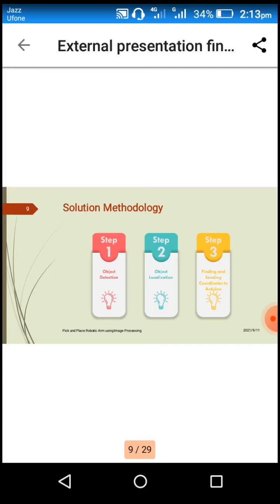Apart from HSV color filtering, we are using bilateral filter, Gaussian blur, and contouring. Once the object is identified based on its color, the next step is to find and send the coordinates to the Arduino.